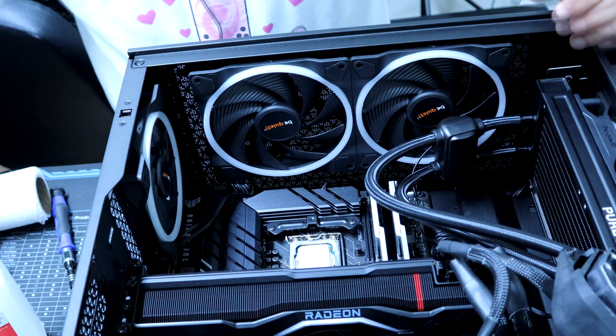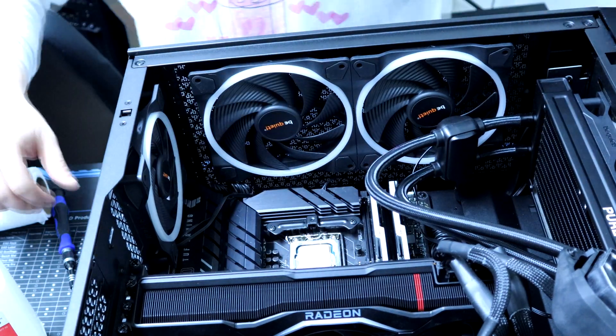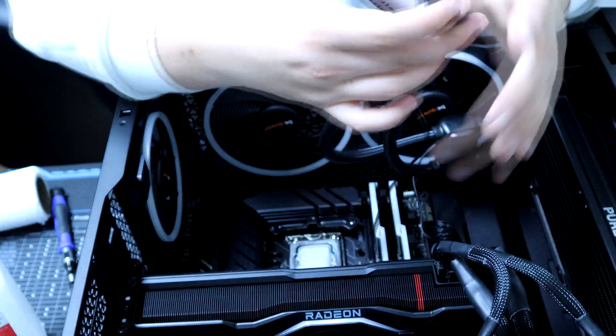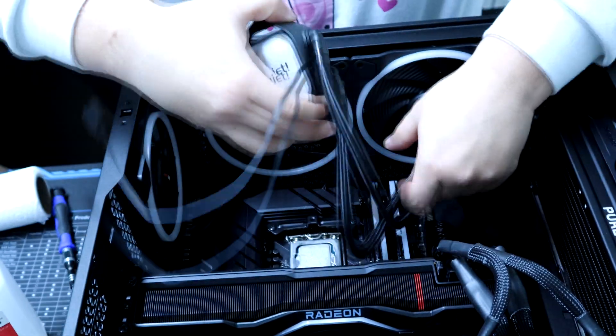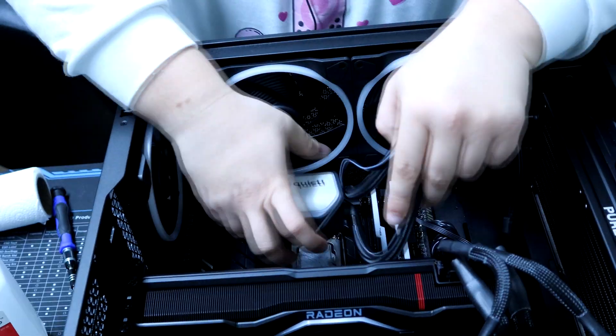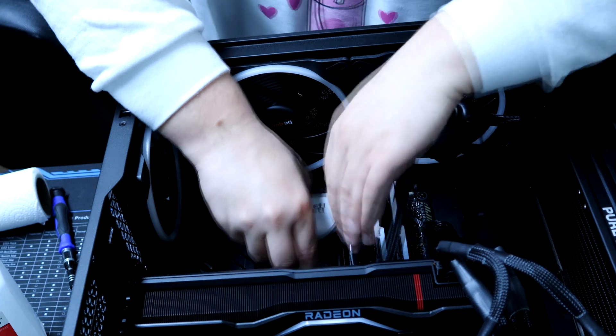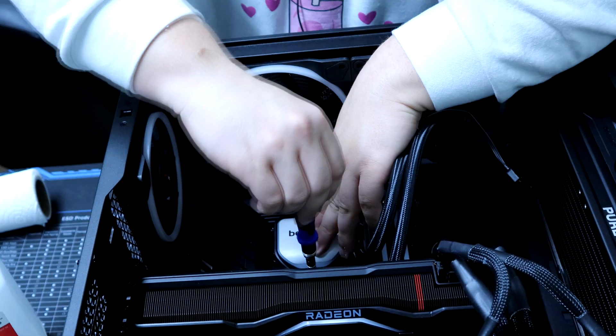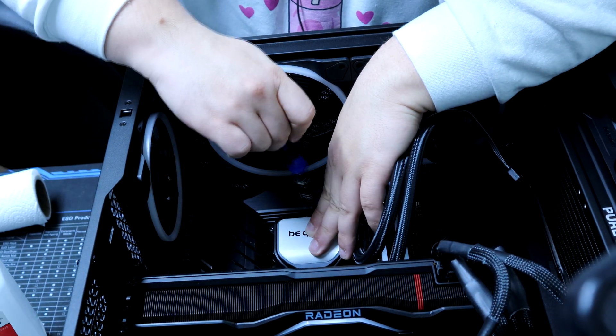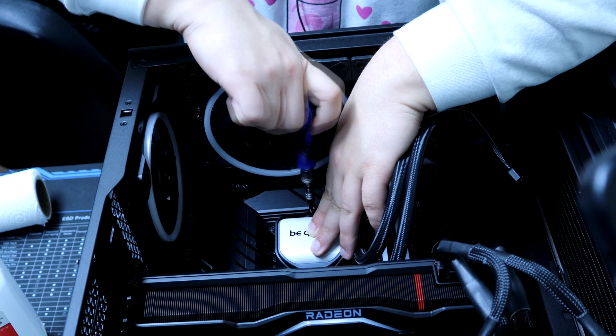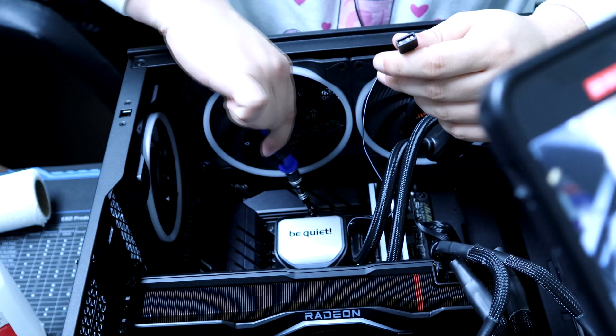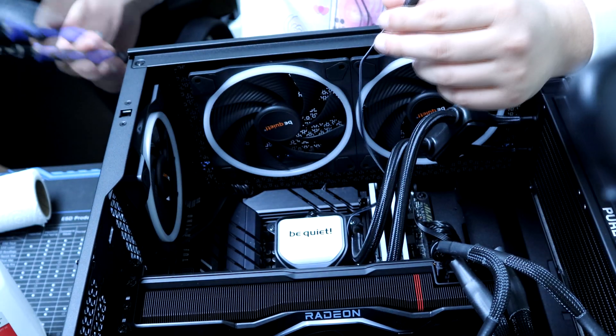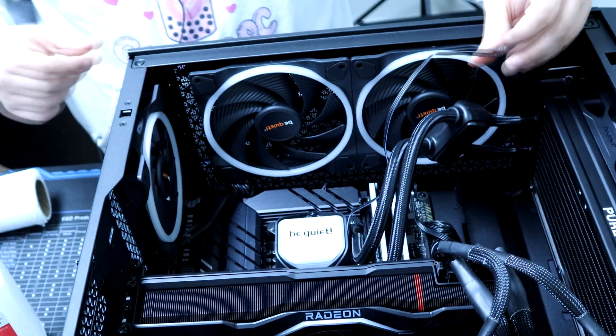All right, decently spread out. Not perfect, but we can go ahead and put the cooler back on now. Like I said, the cool thing about the Be Quiet one is it is pretty easy. There we go. All right, very nice. Now let's test the thermals and see if we got any kind of improvement.